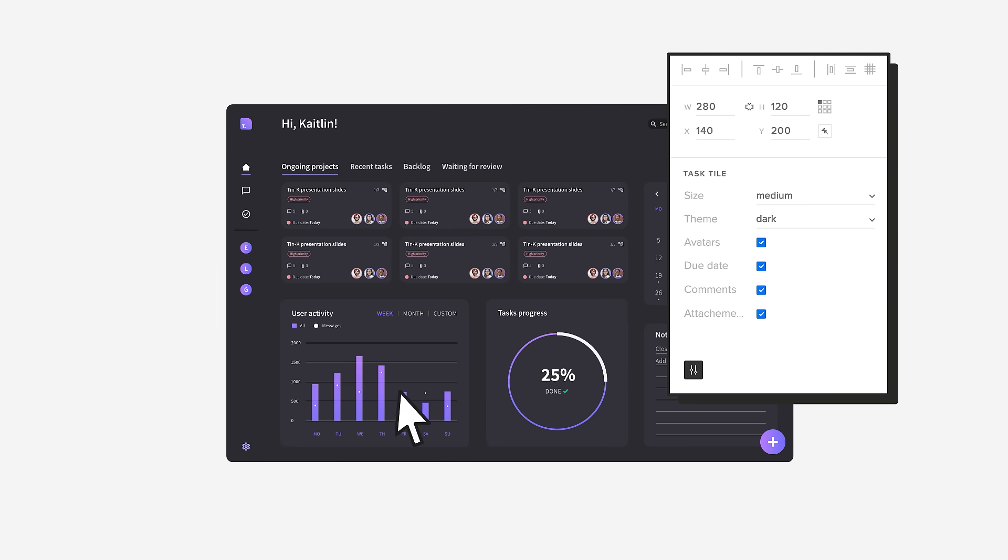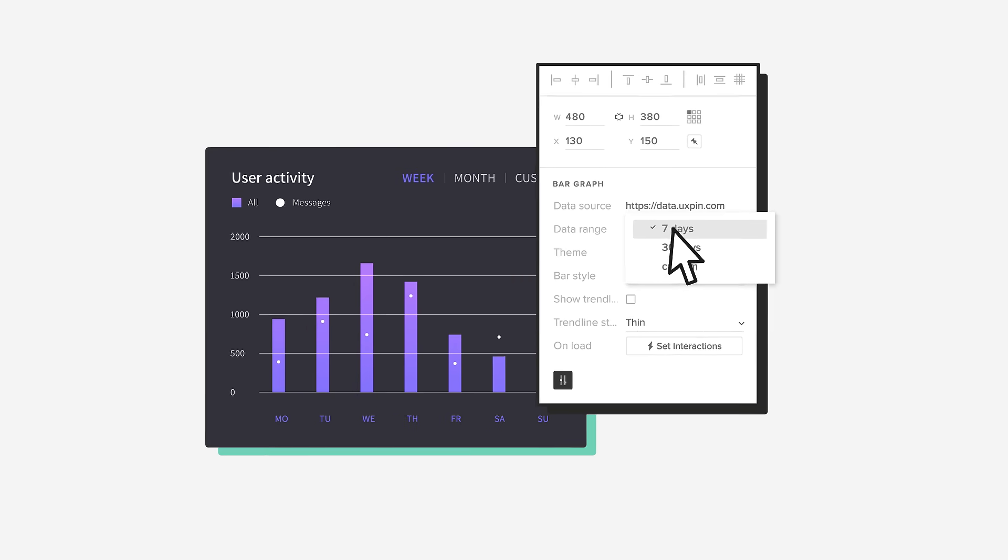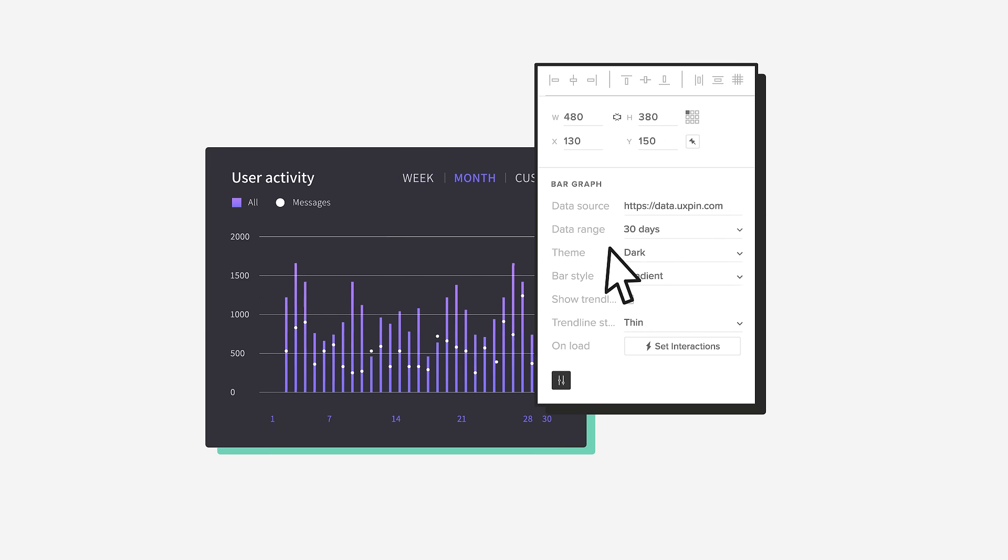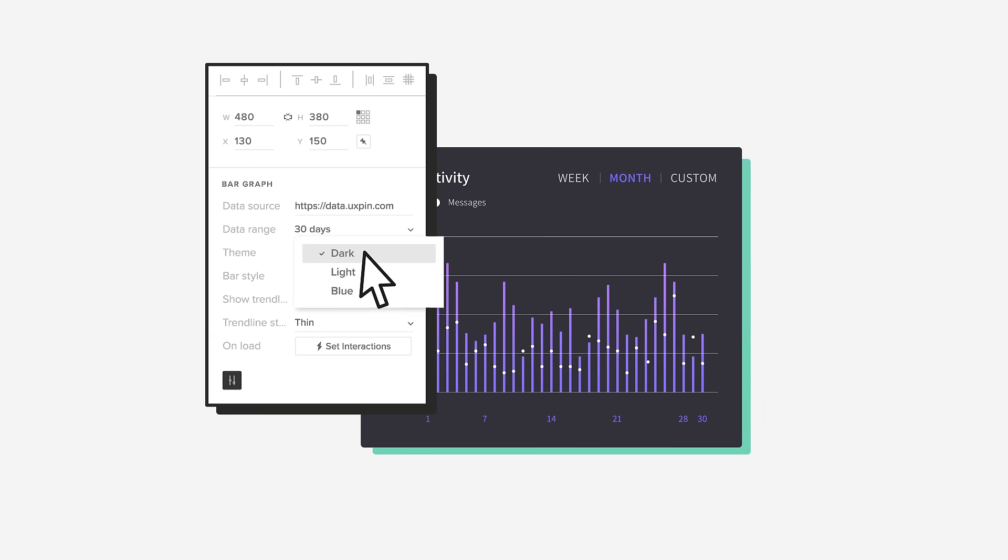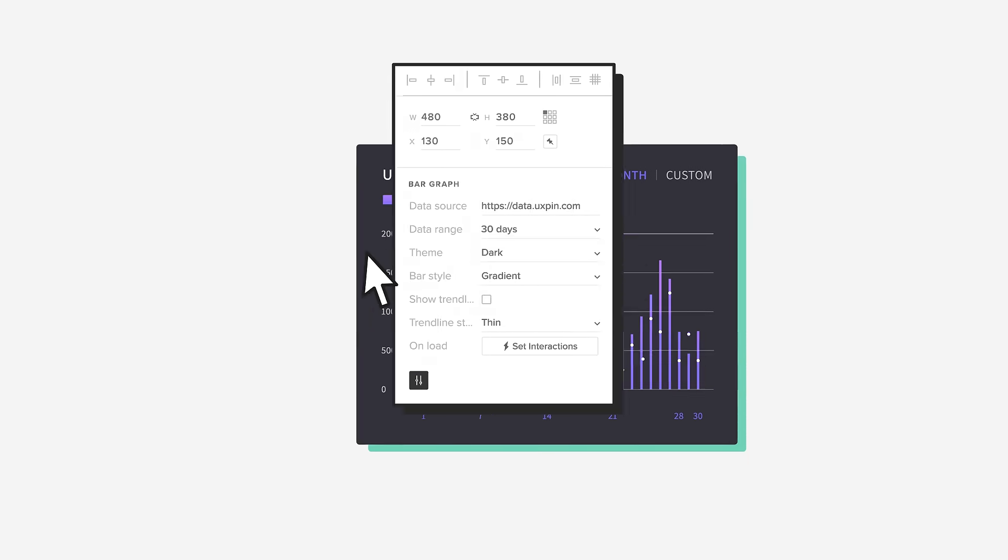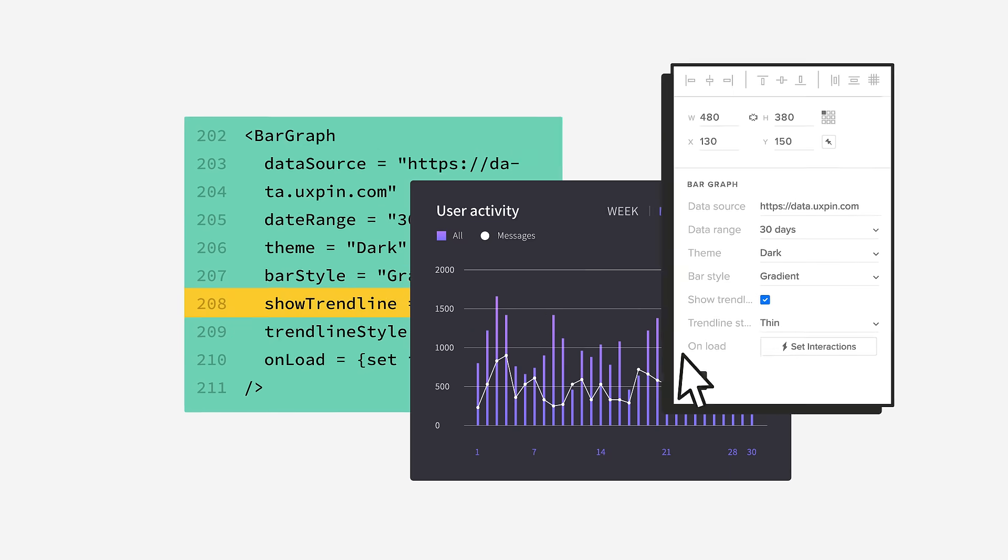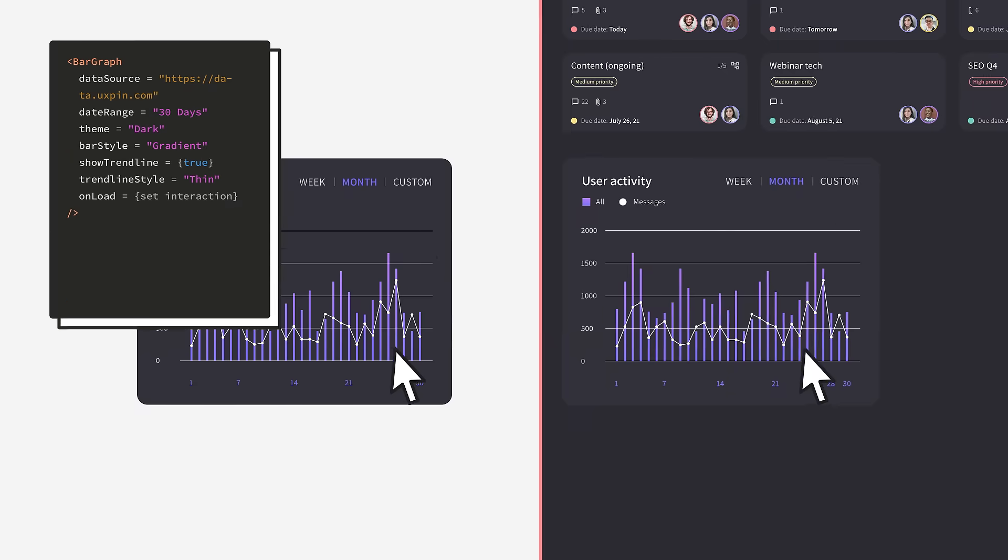Simply drag and drop the production-ready component on the canvas and enjoy all the interactions and properties that come with it. No coding skills required and works just like the end product. It's that easy.